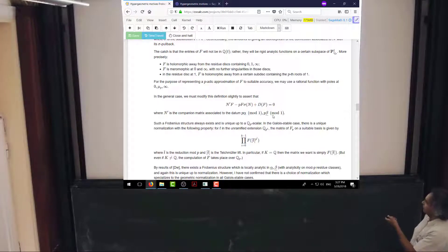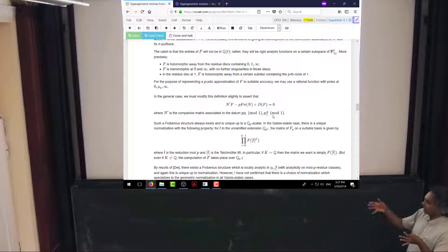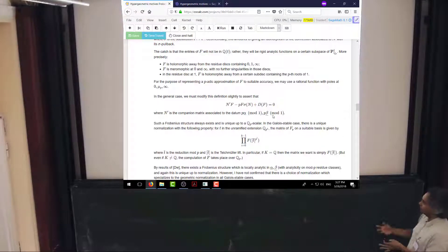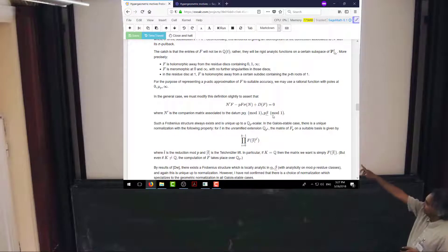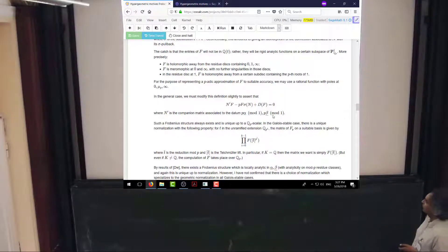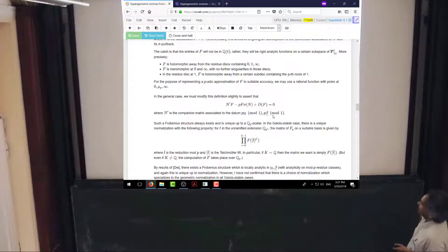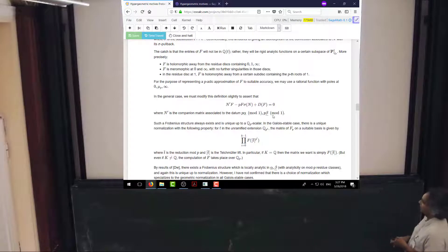This is related to the fact that the hypergeometric motive associated to the data in this case is not a motive with coefficients in Q — it has coefficients in some cyclotomic field. So really you're supposed to be thinking about primes in that cyclotomic field; that's where the congruence condition comes in. The Frobenius structure is known to exist and is unique up to some Q_p scalar multiplication, because I haven't said how to normalize things yet. In the Galois-stable case, it turns out you can normalize it so that it actually produces Euler factors.